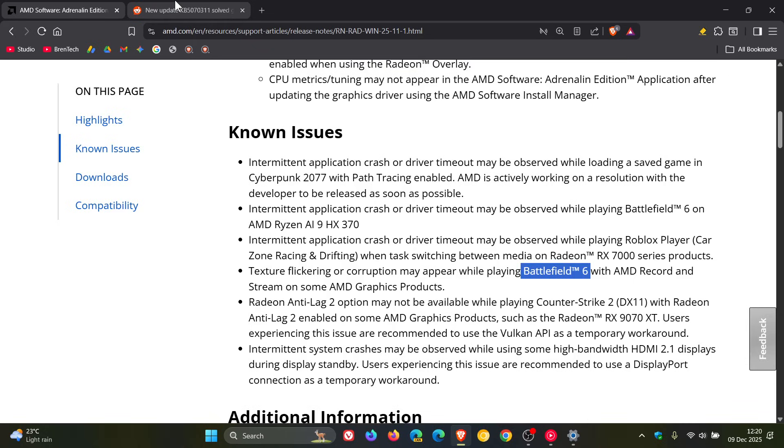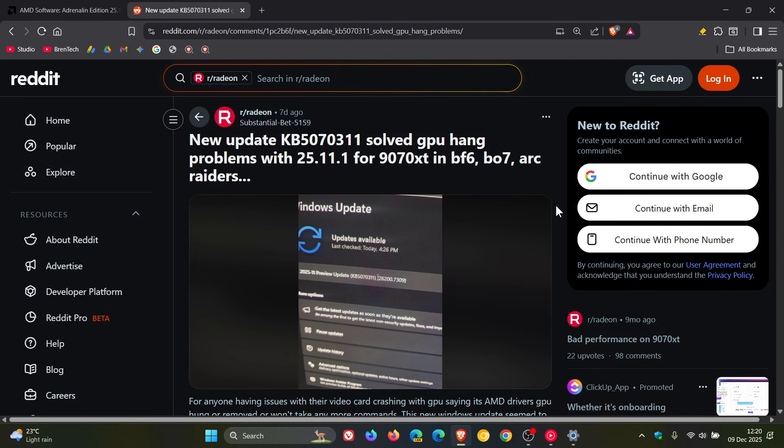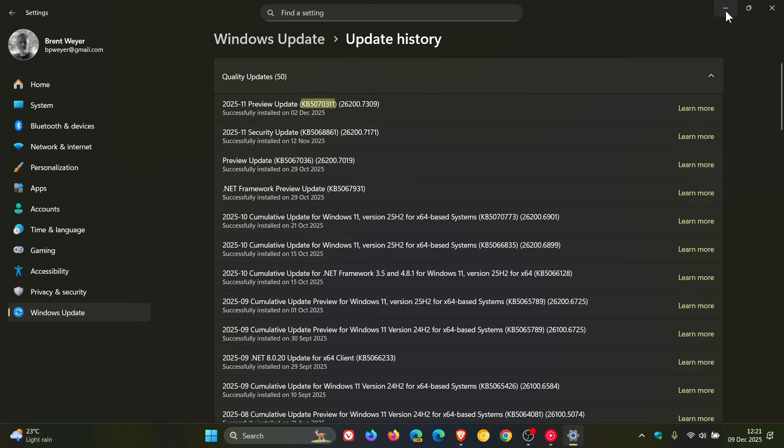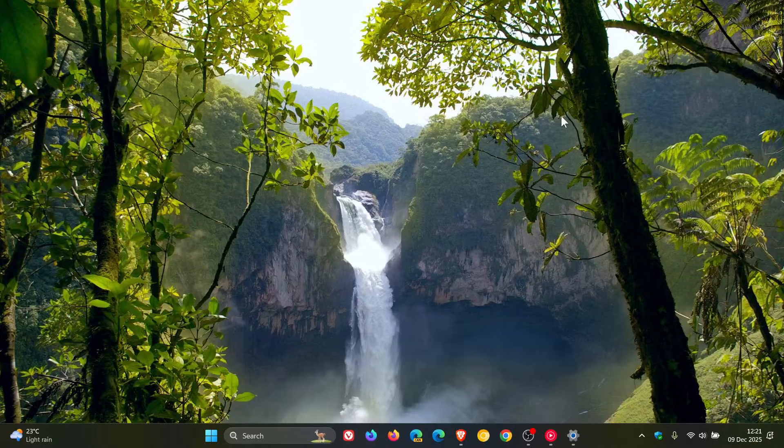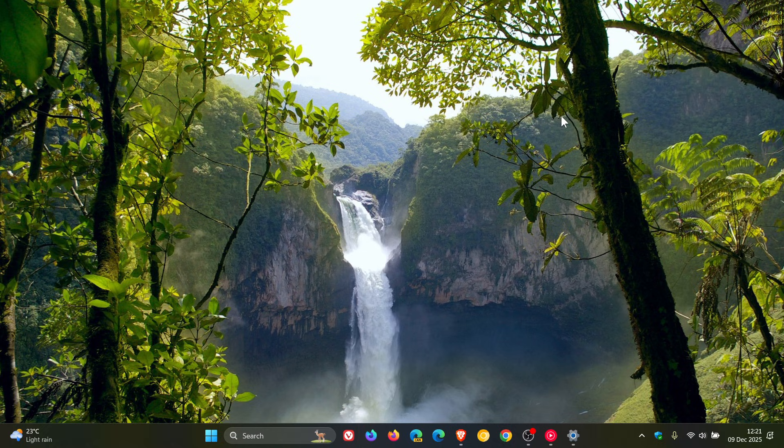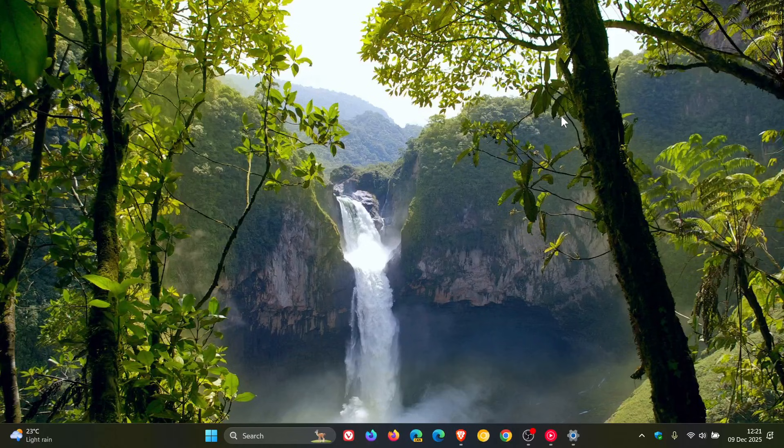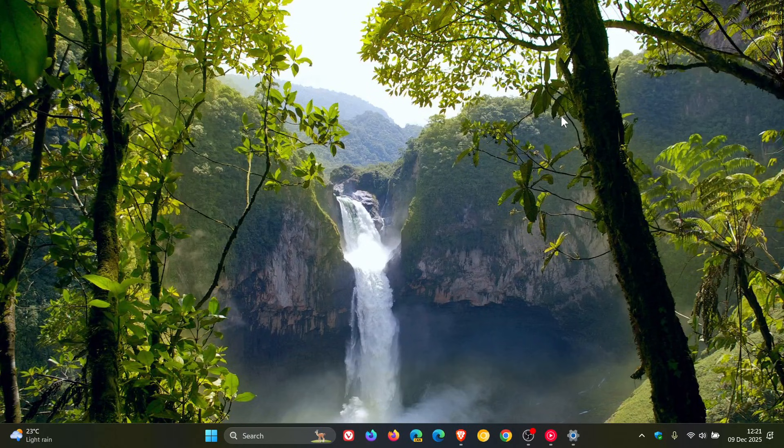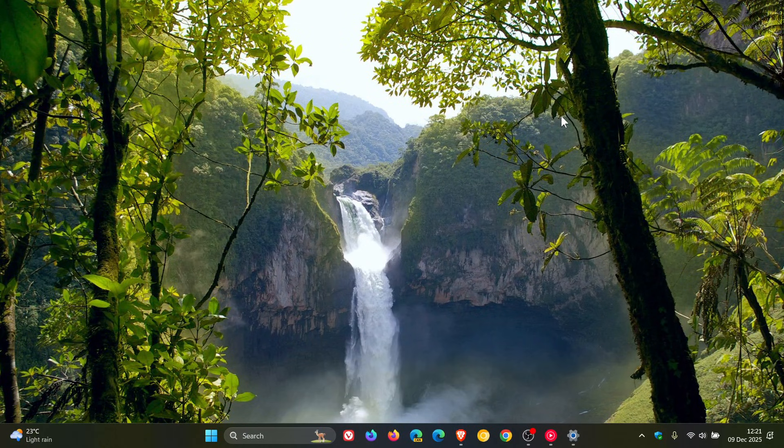So I thought this was interesting and just wanted to share it with you in case you were experiencing the issue. Now, the user over on Reddit has said, and I'm quoting, for anyone having issues with their video card crashing with GPU saying it's AMD drivers, GPU hung or removed or won't take any more commands.